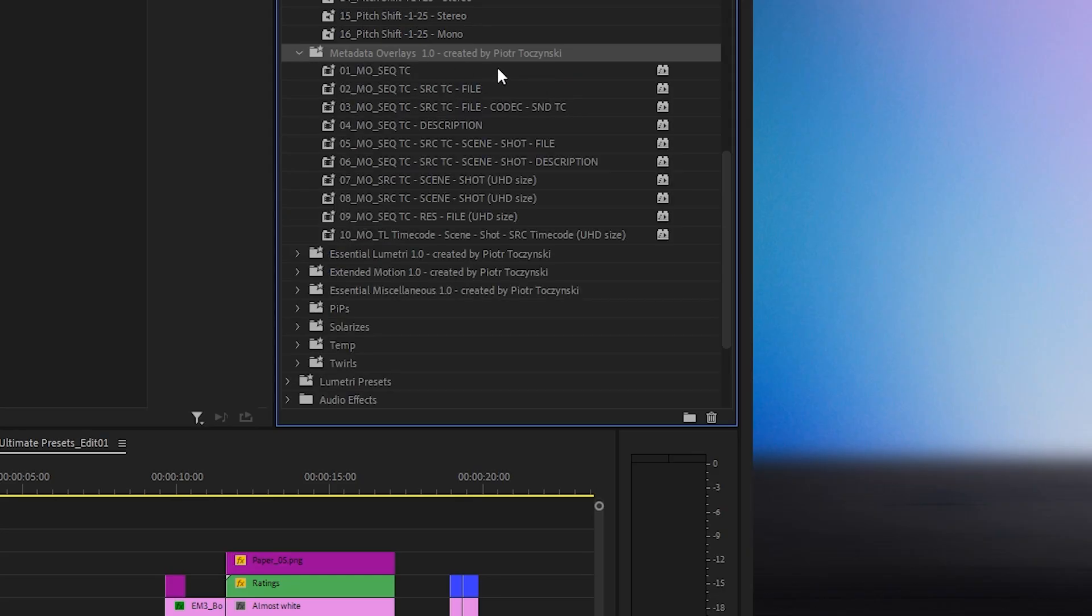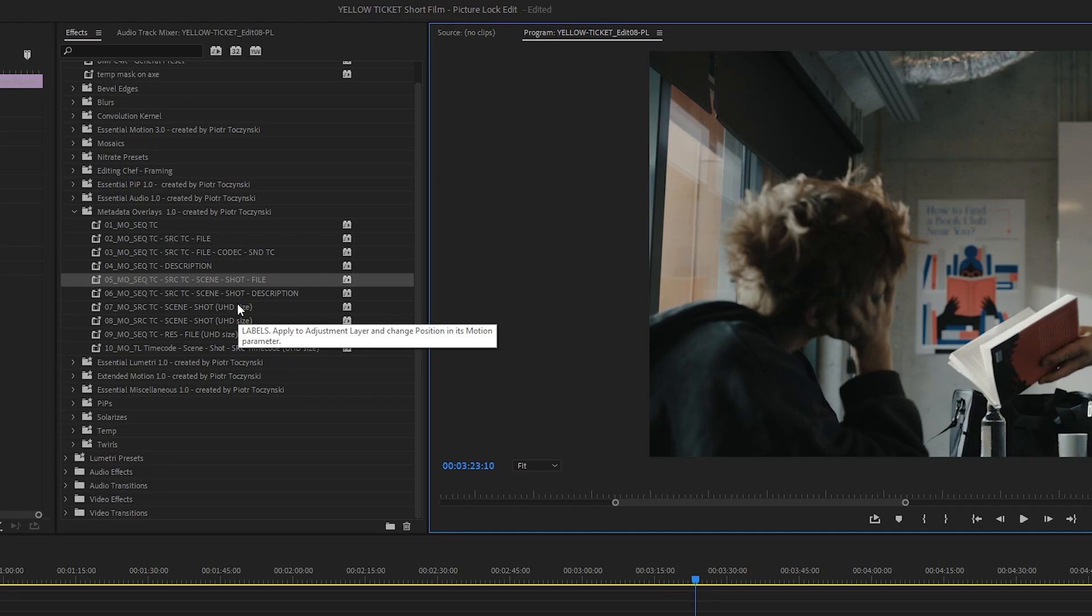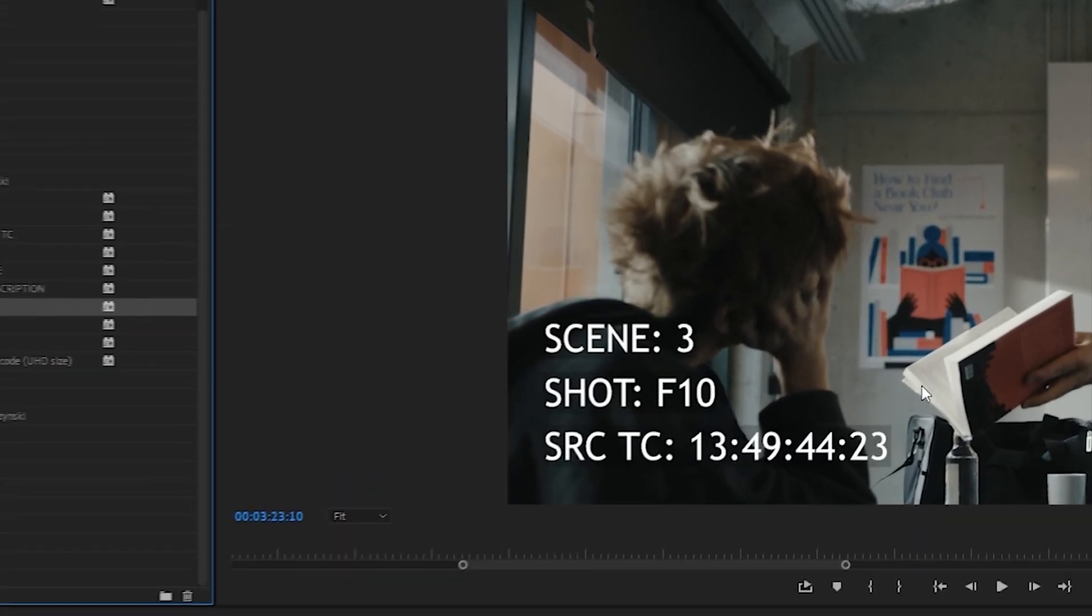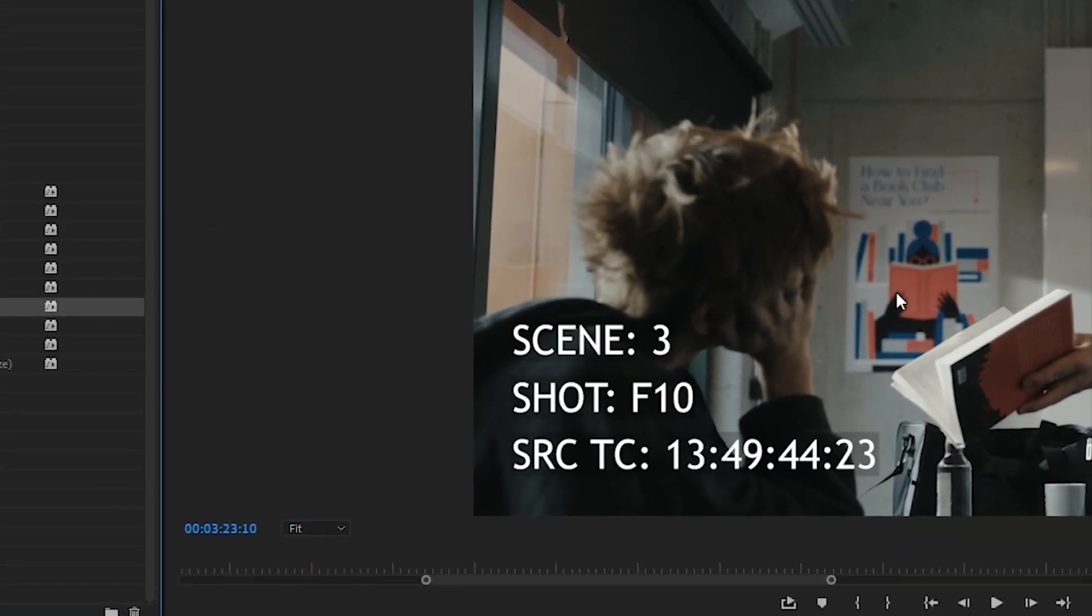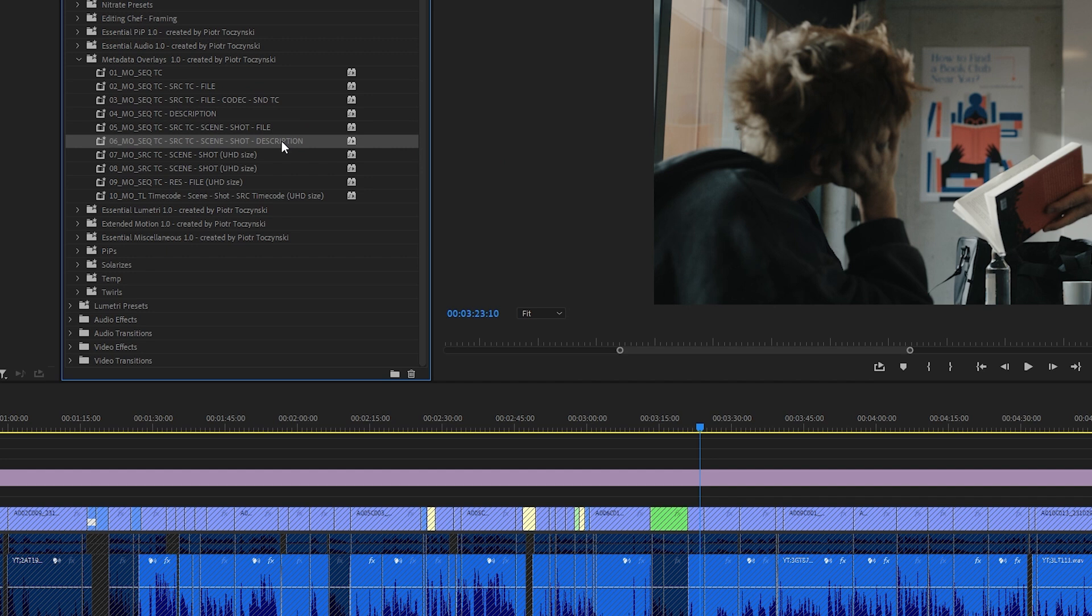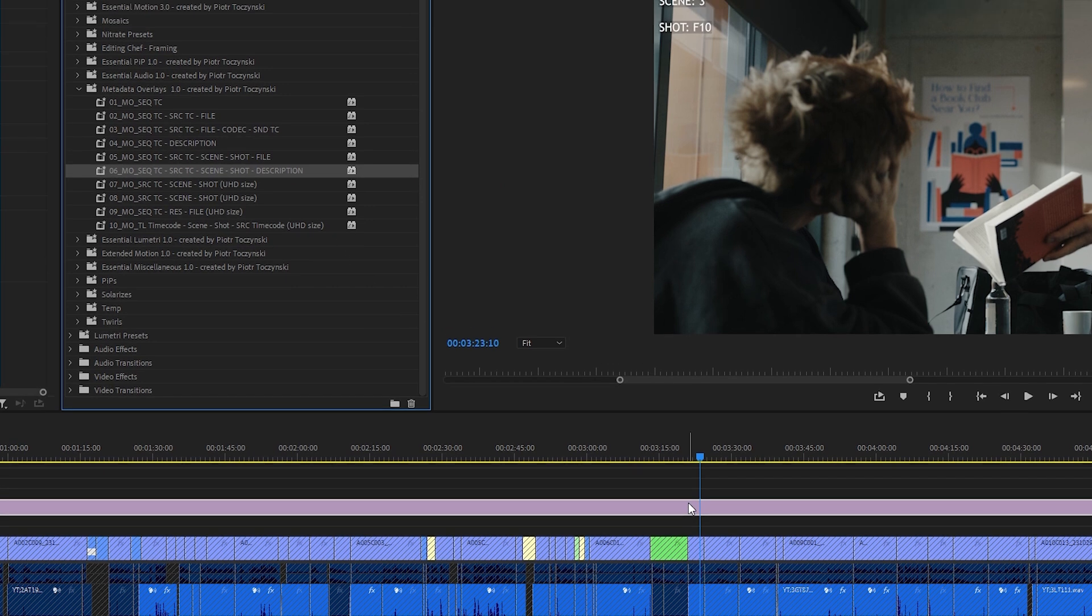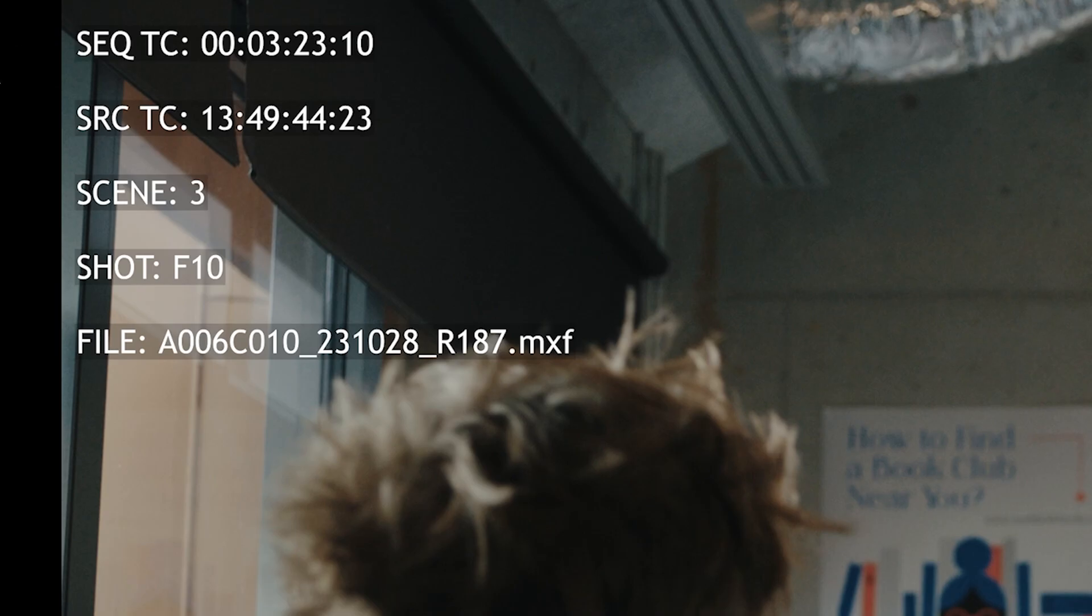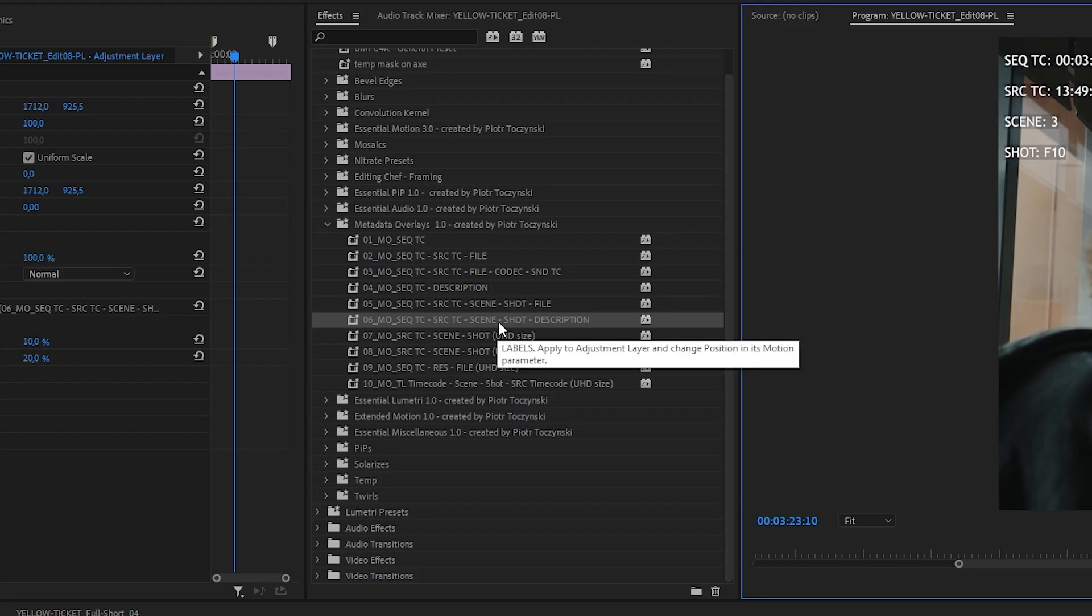Next, we've got Metadata Overlays, so that you can see all of the information you need about a certain shot within a frame. I usually apply it to an adjustment layer, this way I can just disable the layer later on, and it's very useful to know which take I'm working with. What's the timecode? Some of them even include description information. Very useful stuff.